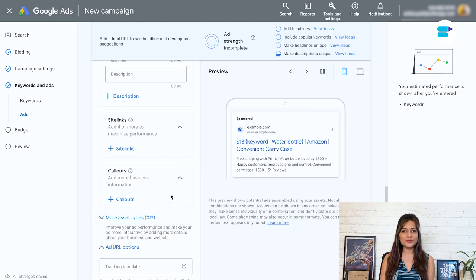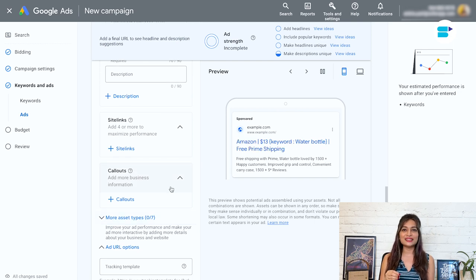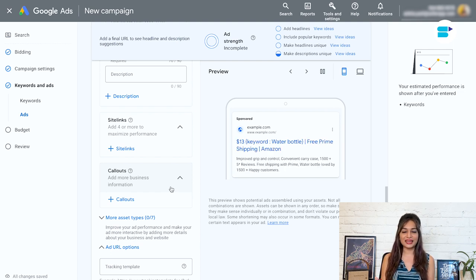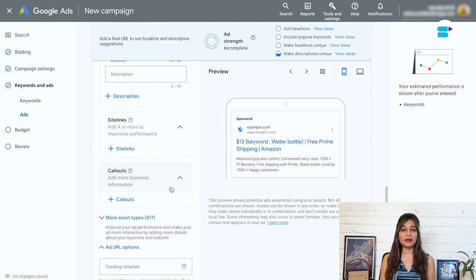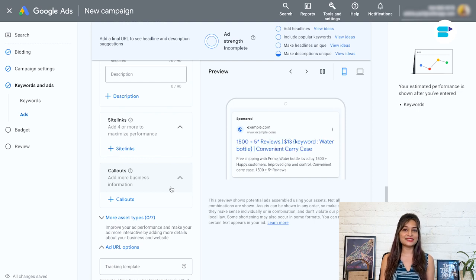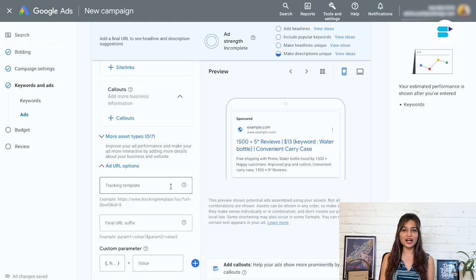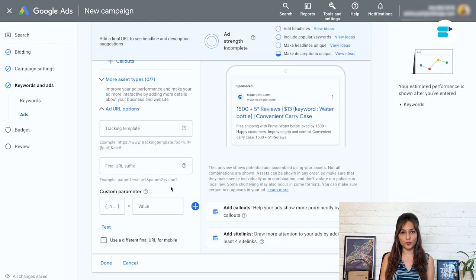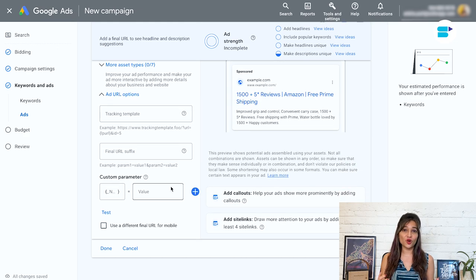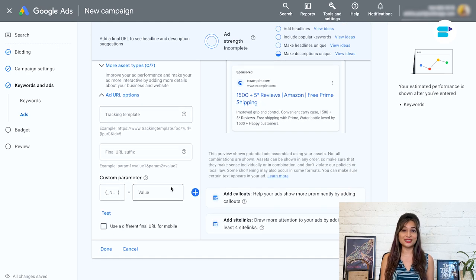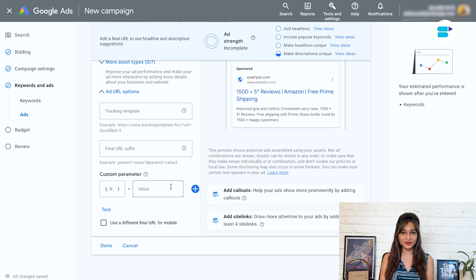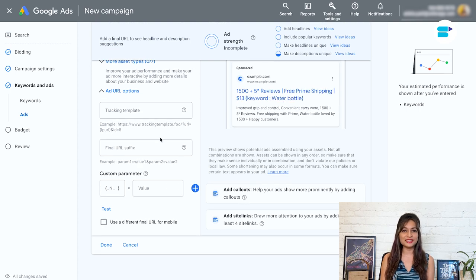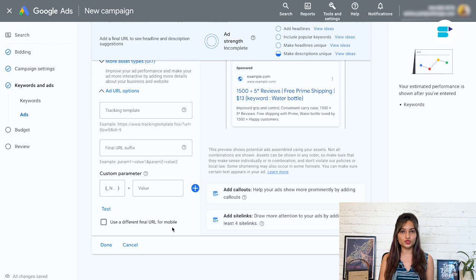Next is call outs. Another great option you can use is the space to include compelling sales copy like free shipping and highly rated, which can reinforce the benefits of your products. Next is promotions. If you're running a special offer or a coupon on Amazon, be sure to include the details here. This can give you extra visibility and entice more customers to click through to your listing.